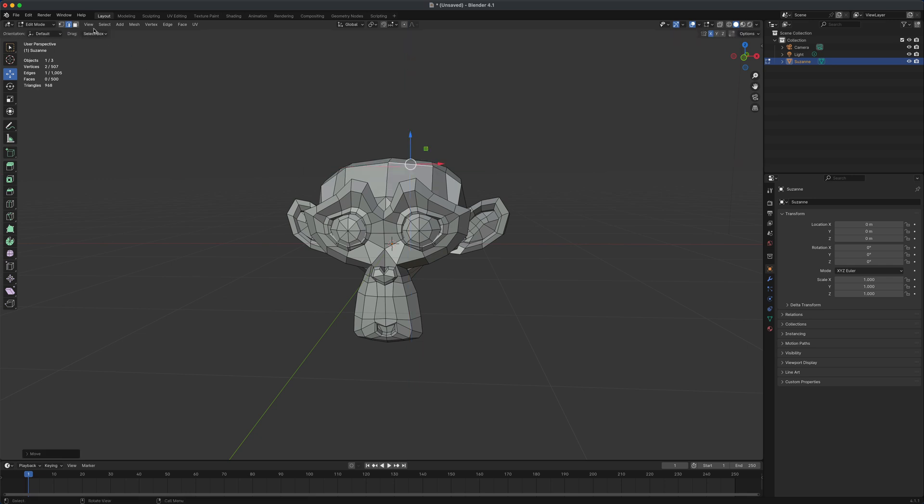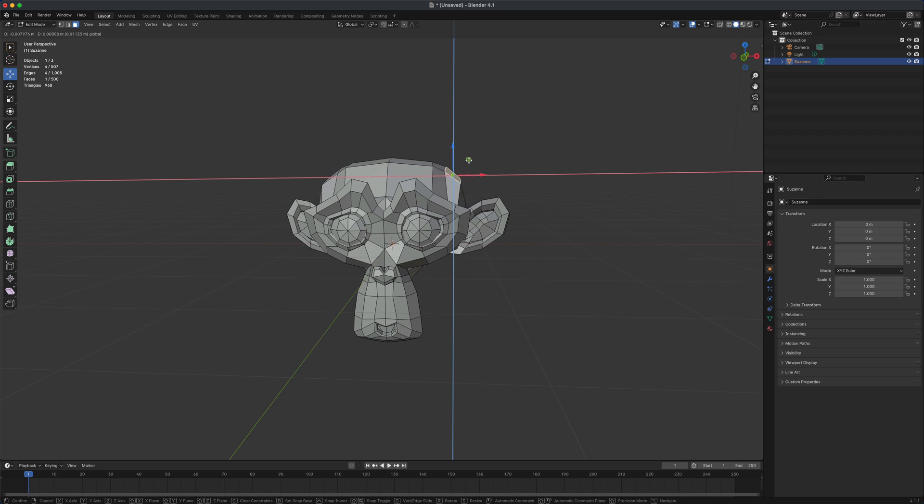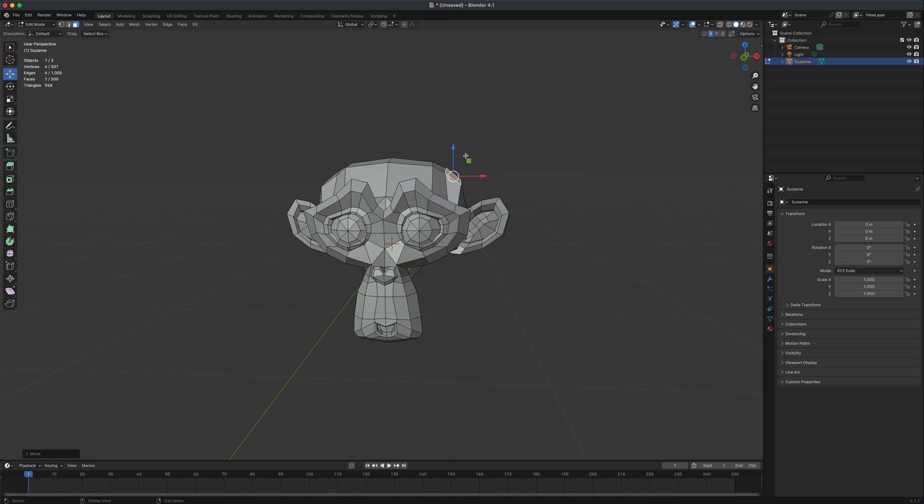Now, the other thing you might be wondering is if you start moving these faces around, is there a way to activate? Maybe you're coming from a different program like Maya and you're wondering, does this blender have soft select? That's what it's called in Maya. Soft selection. There is something very similar and it's called proportional editing. So if I click on this little button right here and begin to move my face, you can see that I activated something called proportional editing.